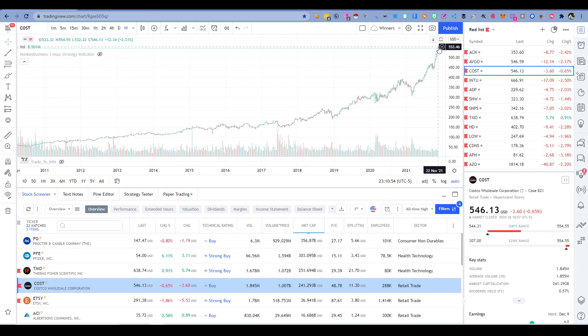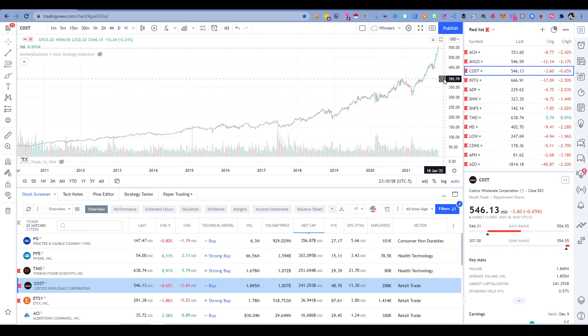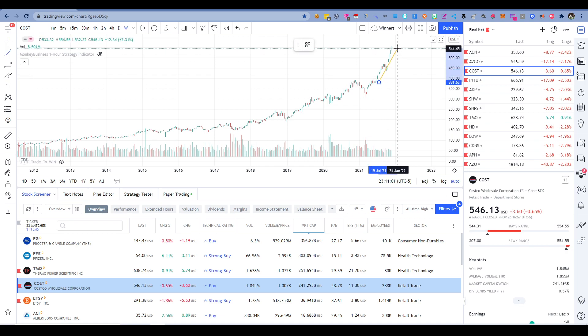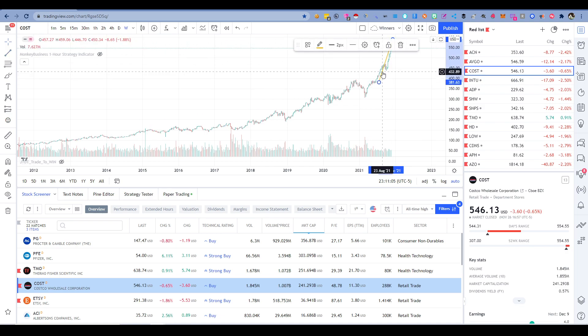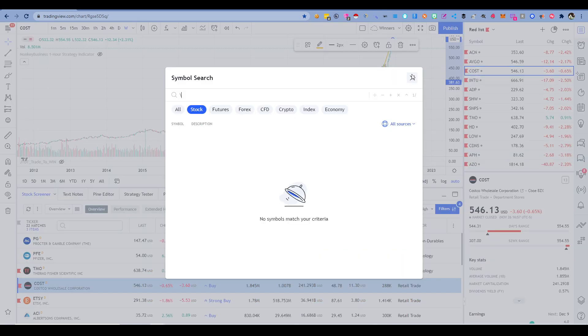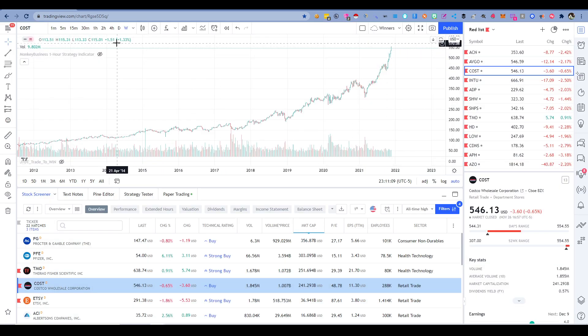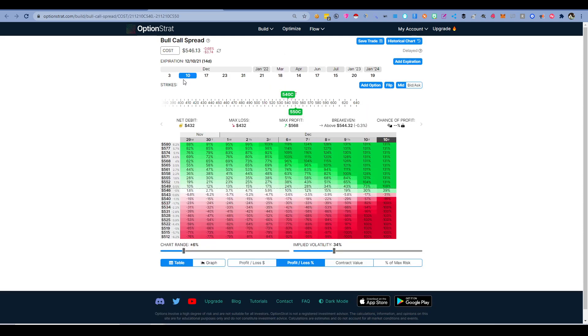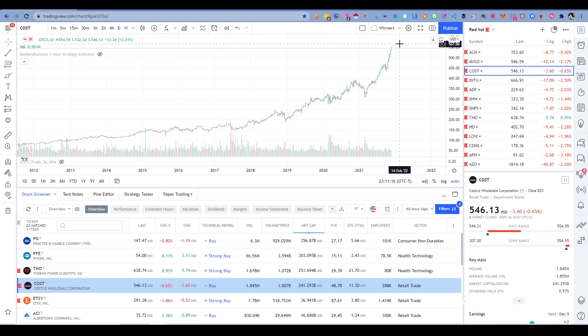So since it's already trending up, what are the chances that it's going to suddenly turn and go down versus that it's going to continue going up? You can see historically it's continued going up. So next week, it's a good assumption that it's going to keep going up.